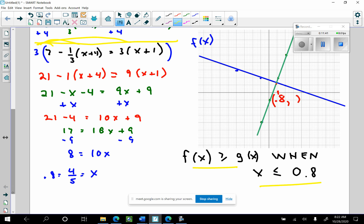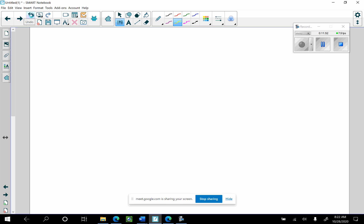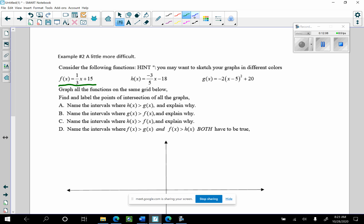Let's go to the next problem. This is going to be a little more difficult because I have three pieces: f, h, and g. f is linear, h is linear, but g is a quadratic — that's going to be easy to graph. I want to graph all functions on the same grid, find and label the points of intersection of all graphs, and determine where h is greater than g, where g is greater than f, where h is greater than f, and where f is greater than both g and h simultaneously.